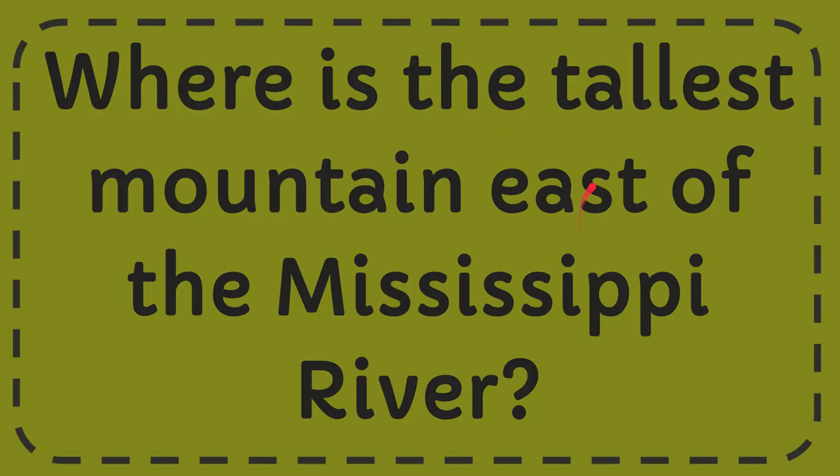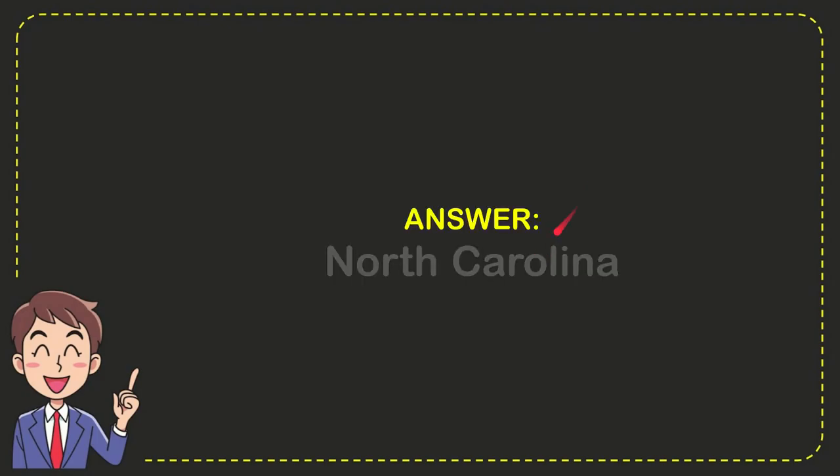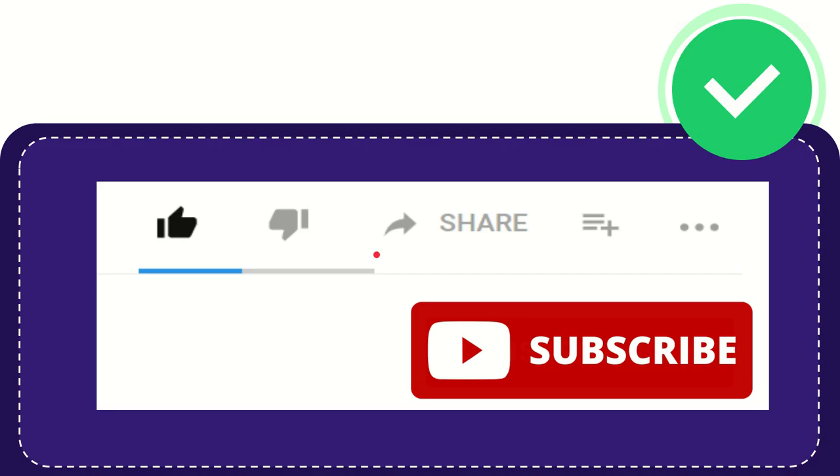Well now I'll give you the answer to this question. The answer to the question is North Carolina. So that is the answer to the question.